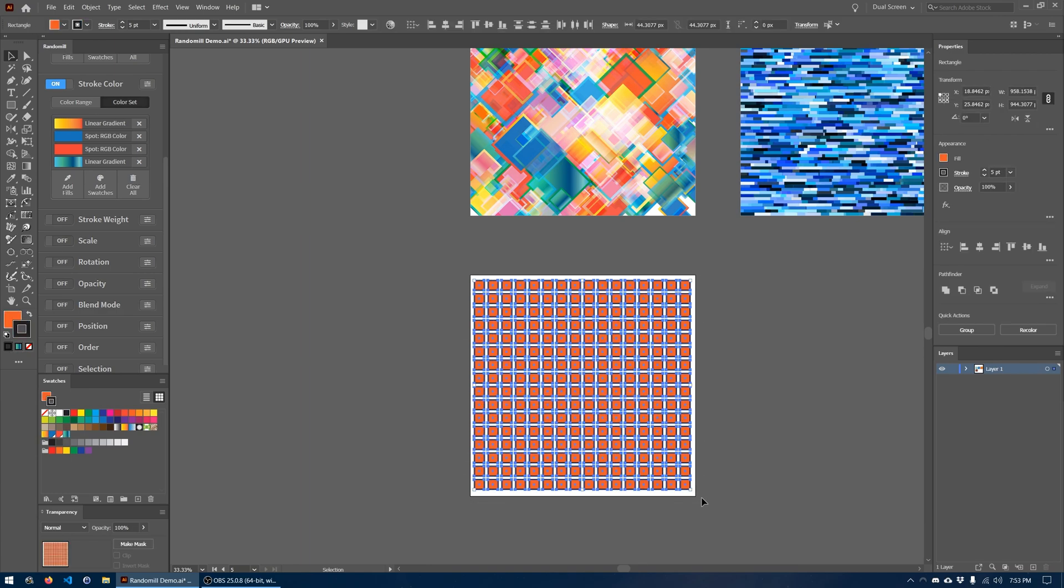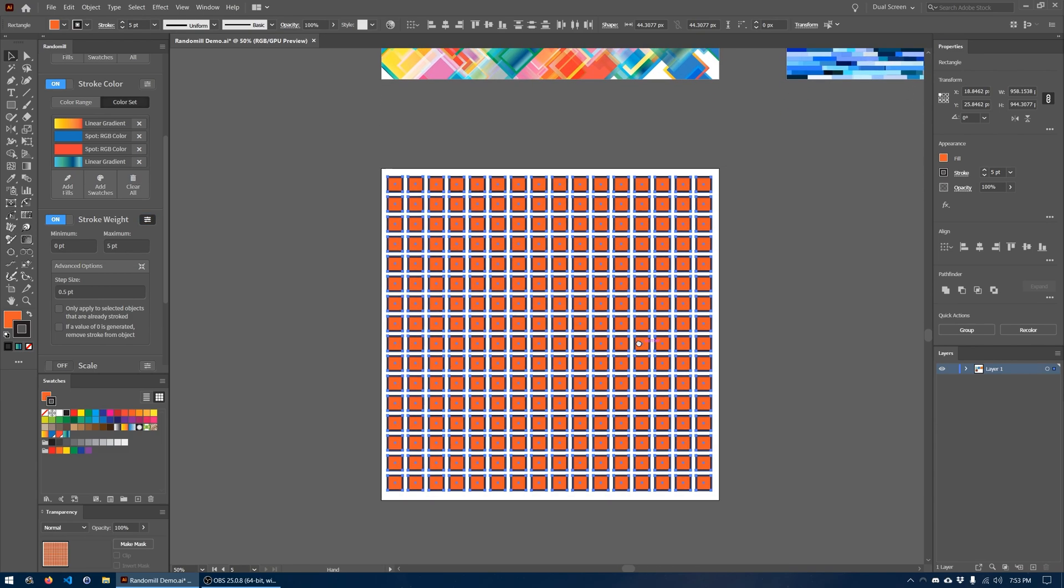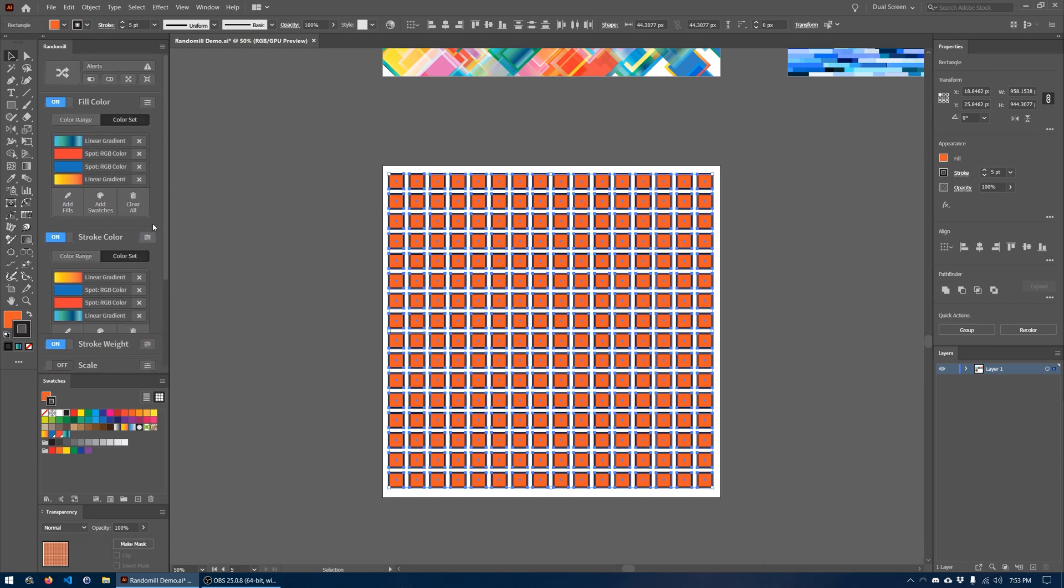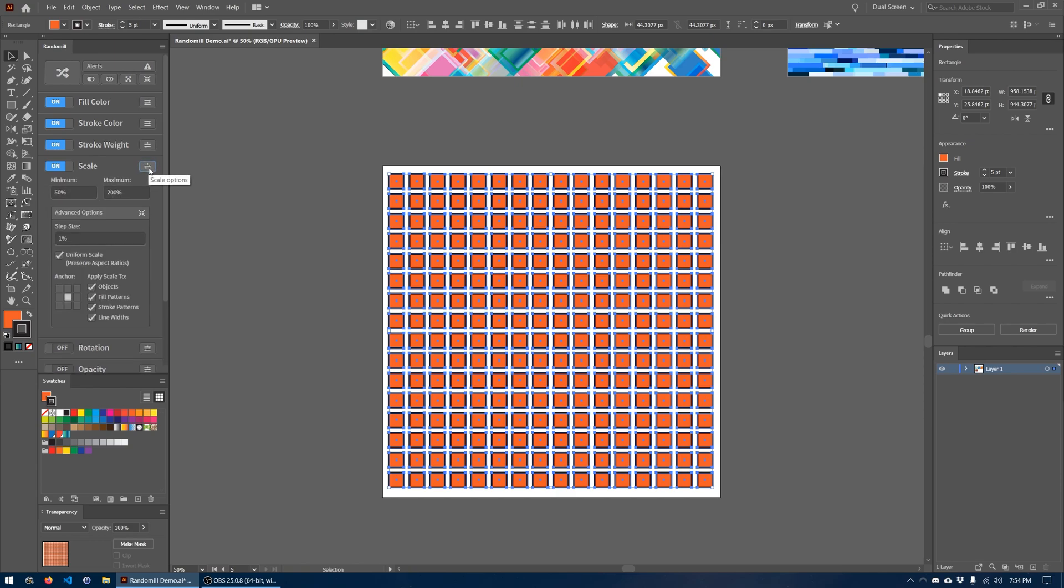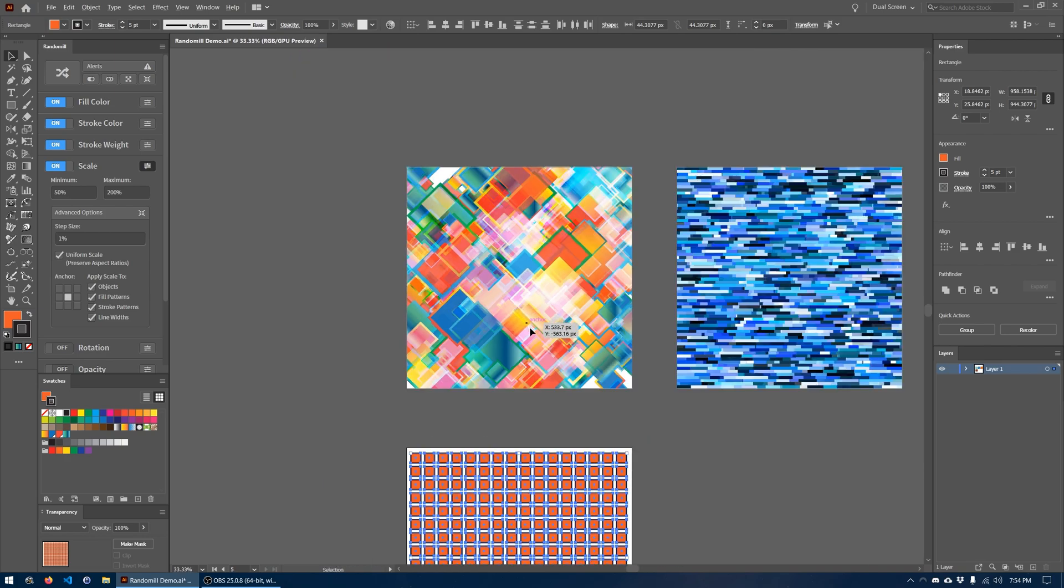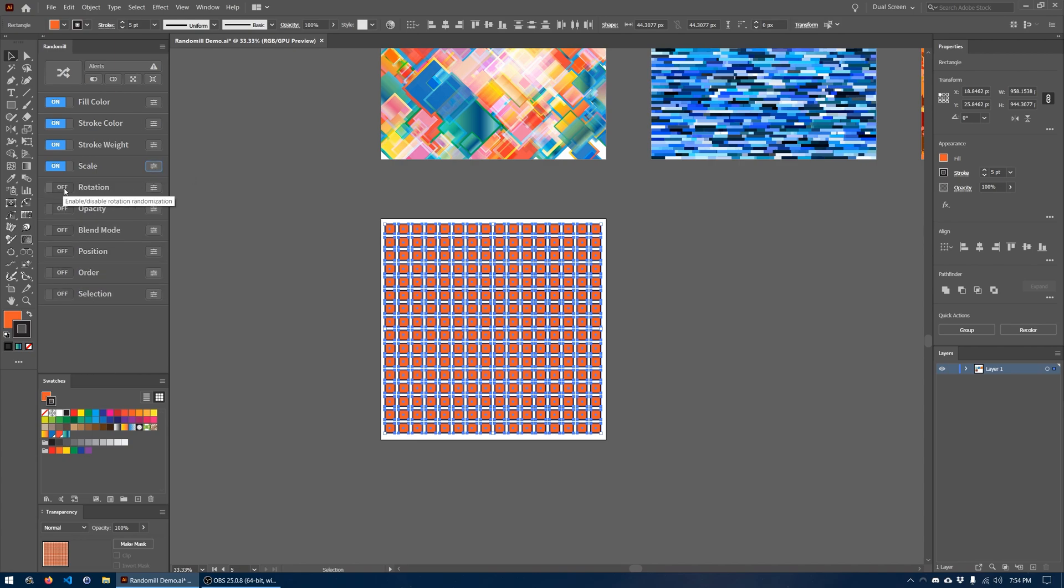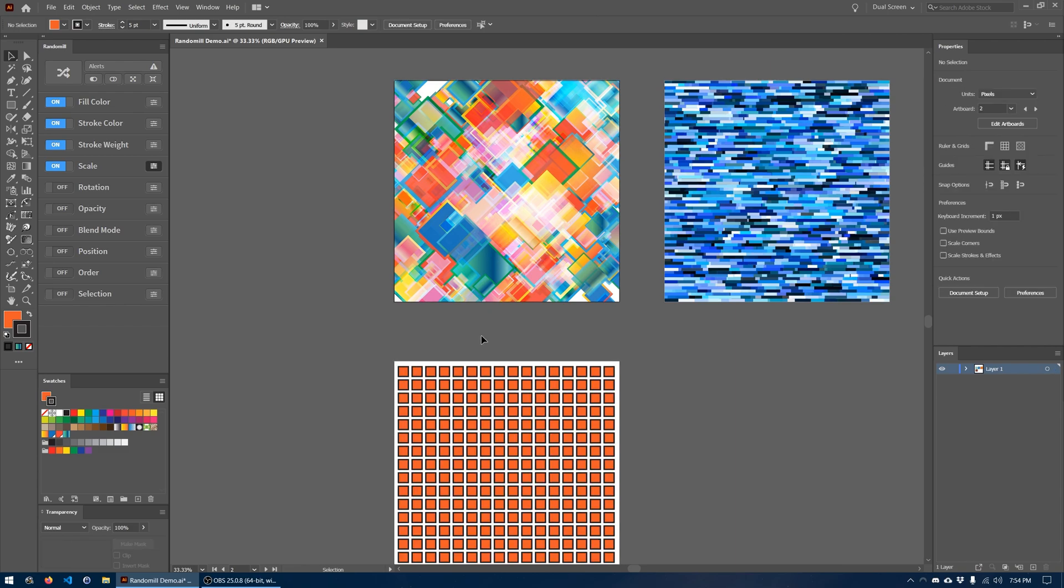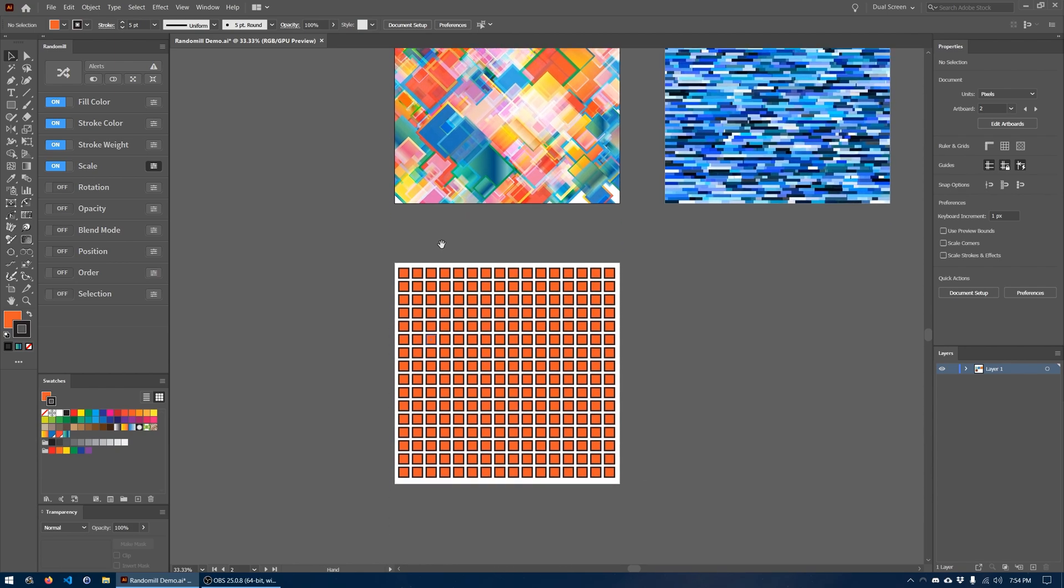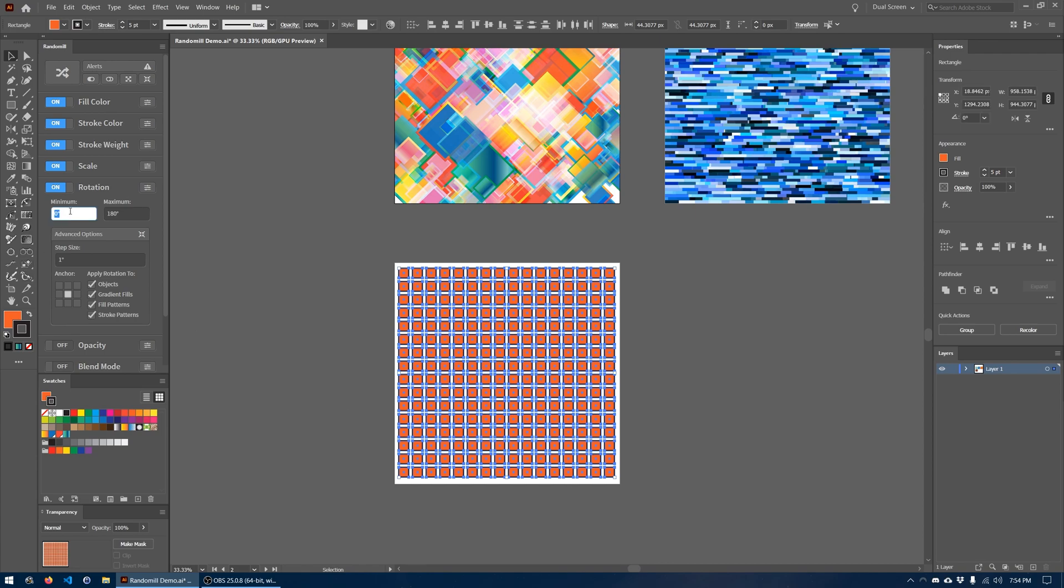We are also going to want to randomize the stroke weight. I think a good range would be anywhere from zero to eight points with a one point increment in the stroke. That seems good to me. I'm just going to collapse some of these options. The scale is going to be anywhere from 50 to 200 percent scale for each one of these squares, that way we'll get a nice size variation that you can see here. Once that is set up, that is the default setting so we're just going to leave that alone. For rotation you can see that in the original design all of the squares are rotated 45 degrees, so what we're going to do is set up a 45 degree minimum and maximum so that way each square will be rotated exactly 45 degrees.